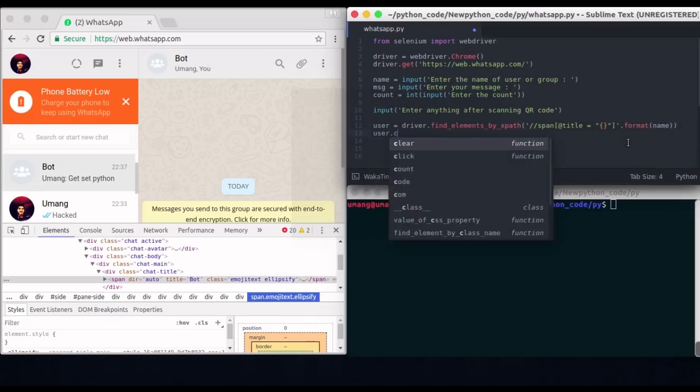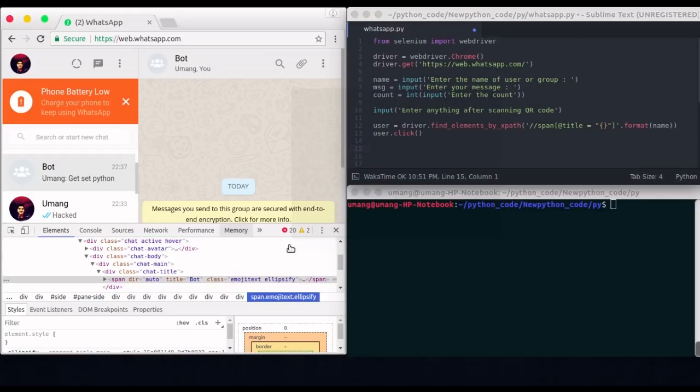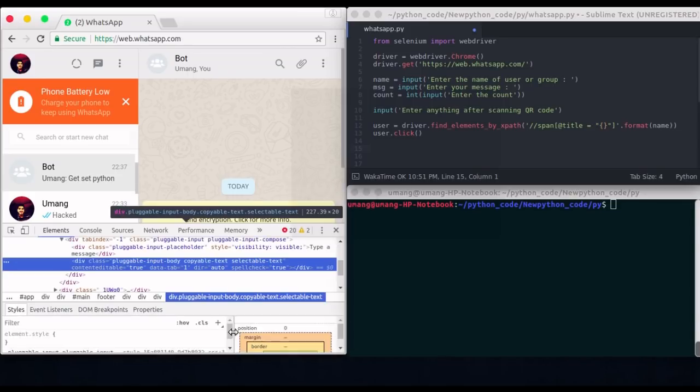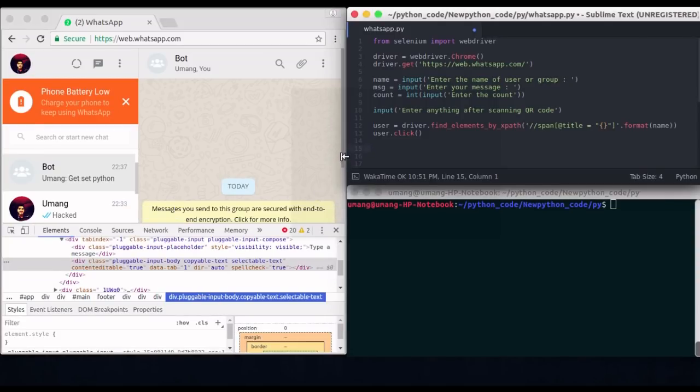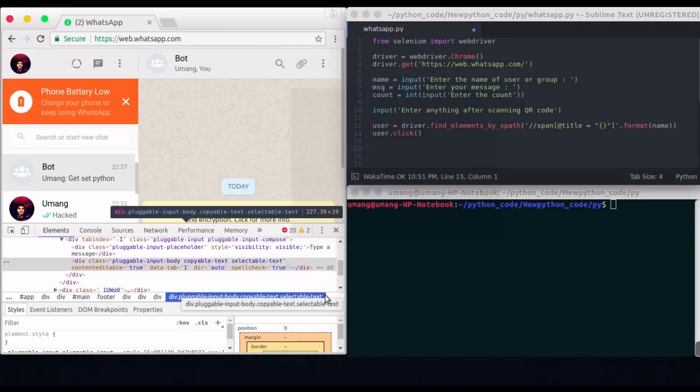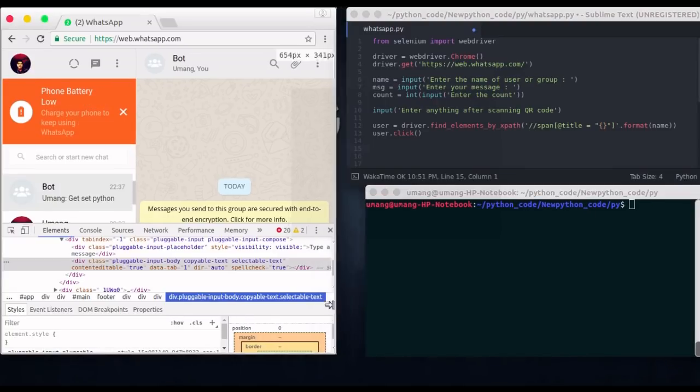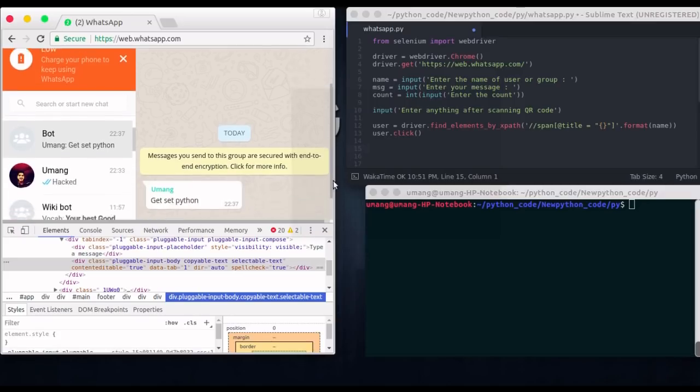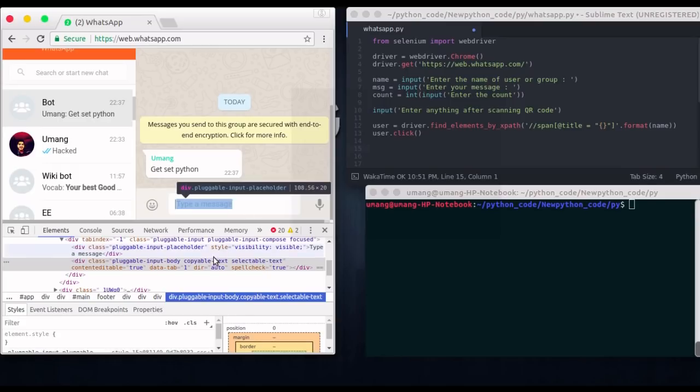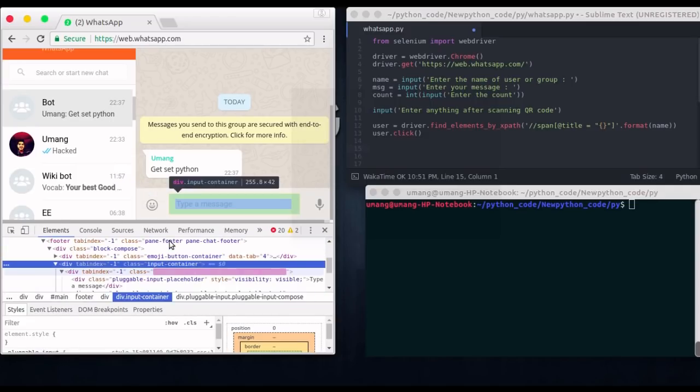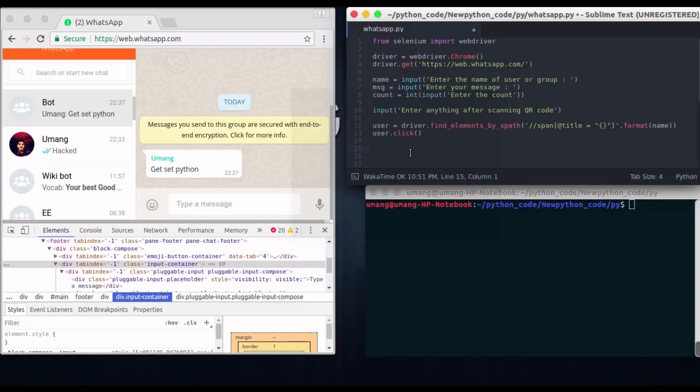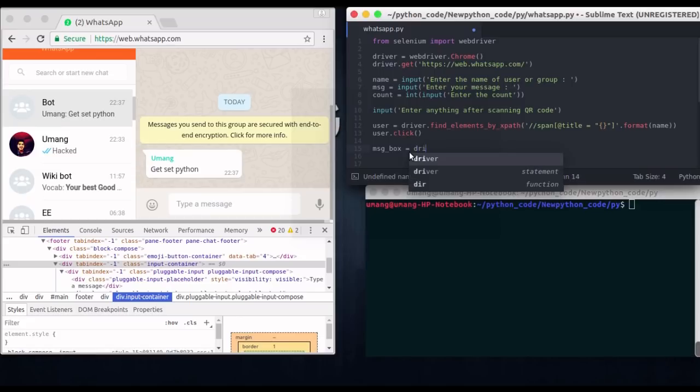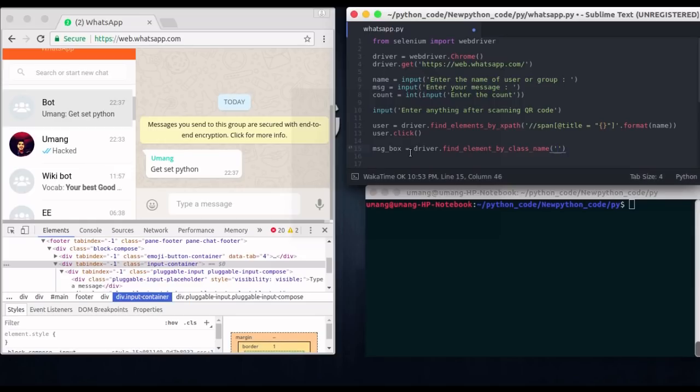Now we have to click this bot or user or any group to send message to it. So user dot click. And after that we have to locate this text box element where we can send our message. So inspecting it here you can find that this text box is not this one just before this input container. Yes. So it is having class input container and it will be easy to locate this box. So message box is equal to driver dot find element by class name. And in the arguments we will send this input container. And this will locate this text box.